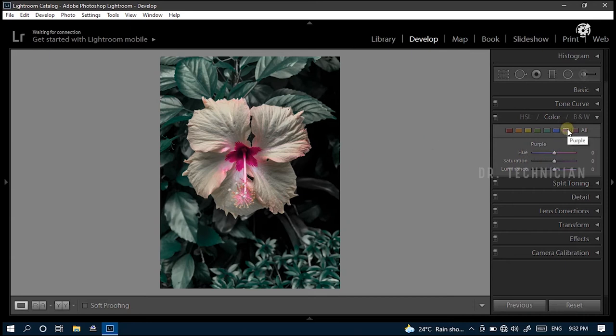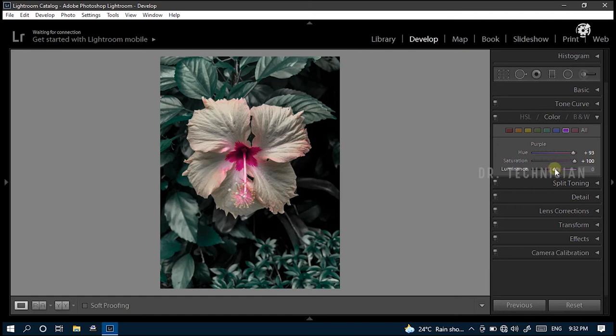Then select the next color, the purple. Here, increase value of hue to plus 100 and saturation to plus 100. And change luminance to plus 27.